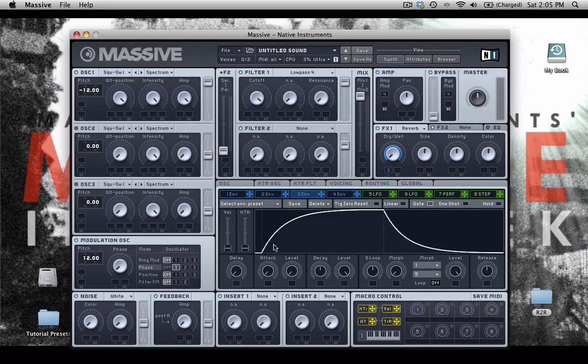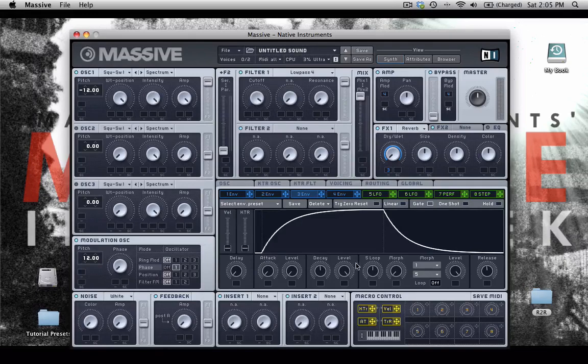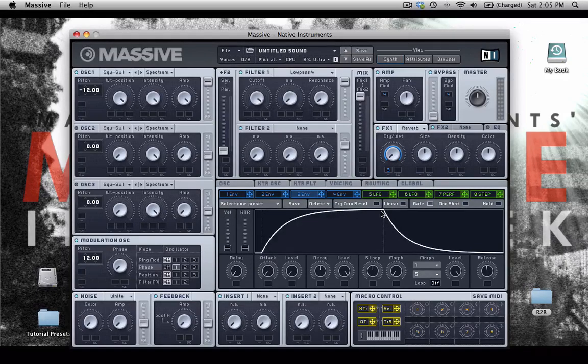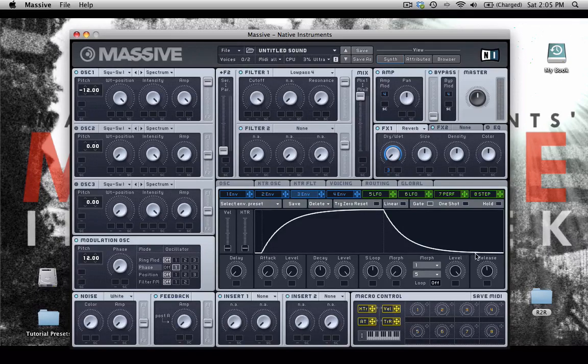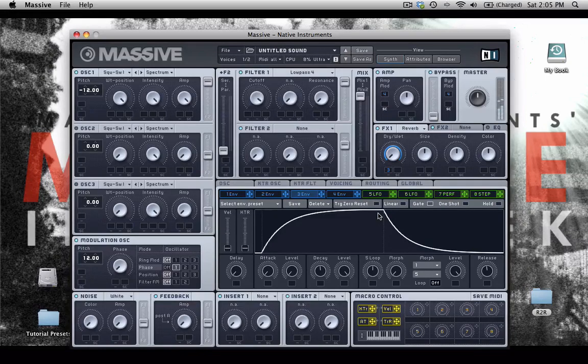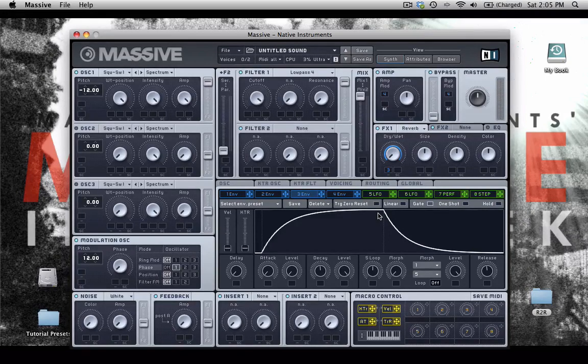So now what's going to happen is my sound will start off dry, will swell into some wetness, then when I release the key, it will drop back down to dry over the course of this release stage. Just like that. That's pretty cool.